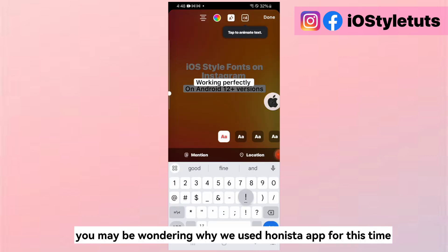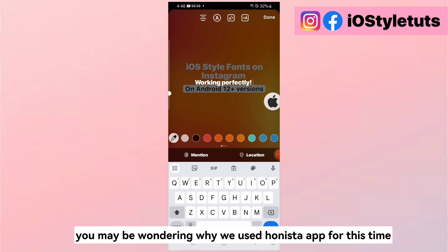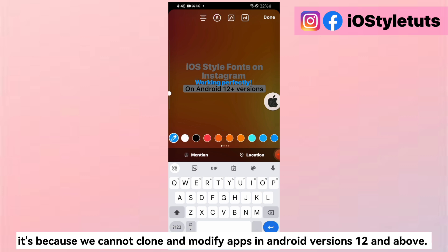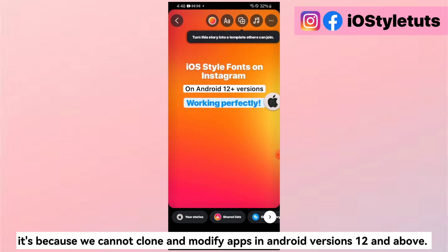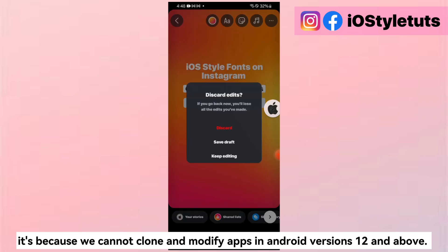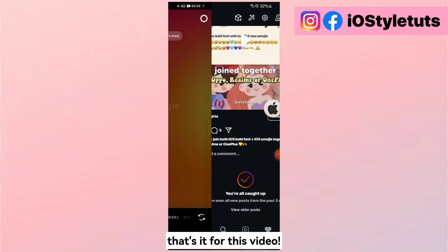You may be wondering why we used the Hanista app this time. It's because we cannot clone and modify apps in Android versions 12 and above. That's it for this video.